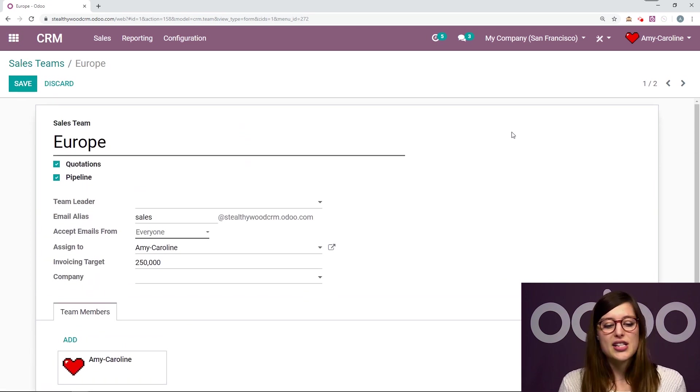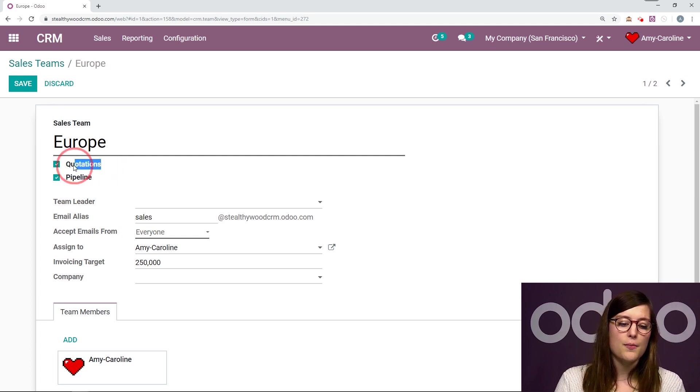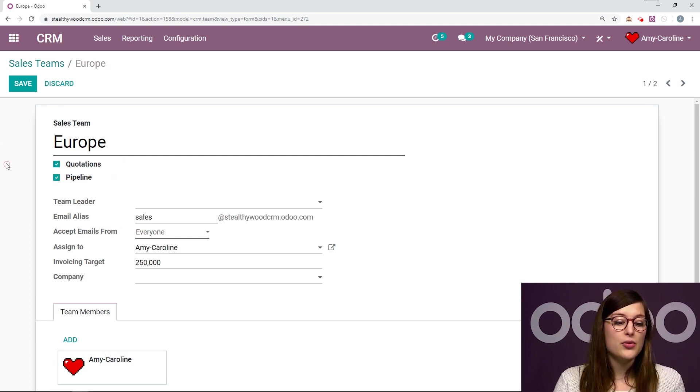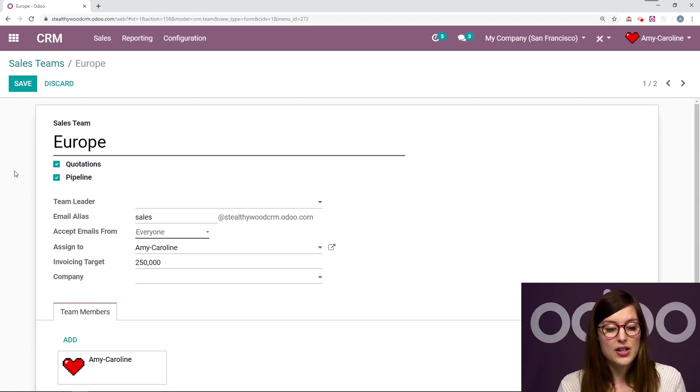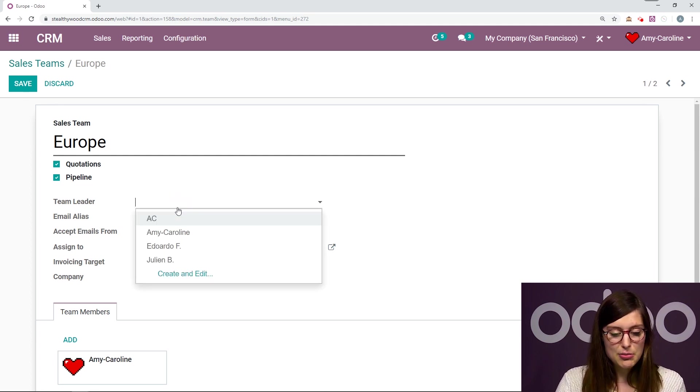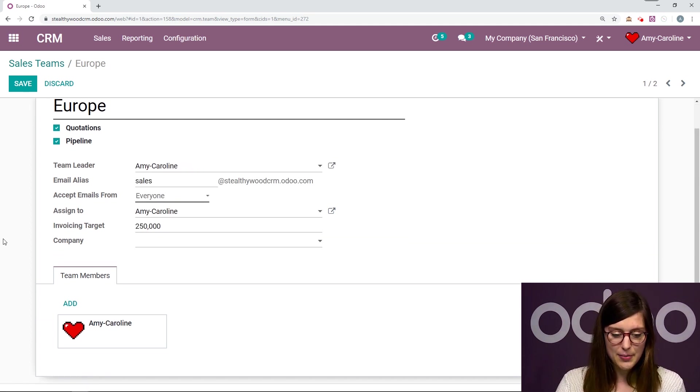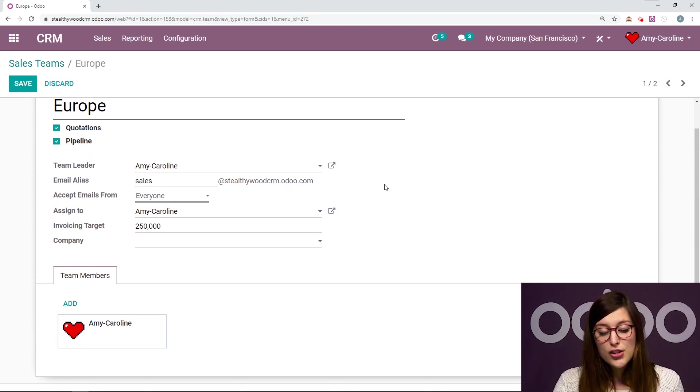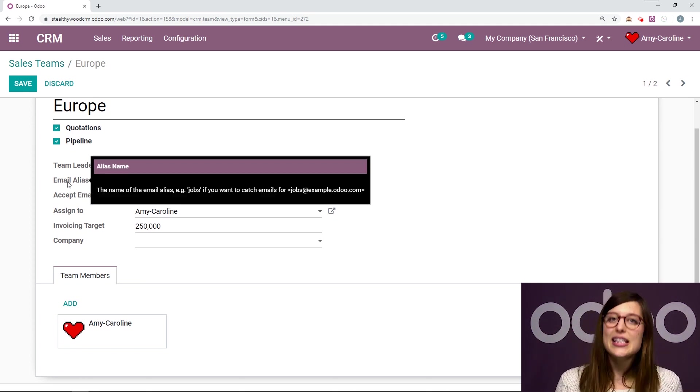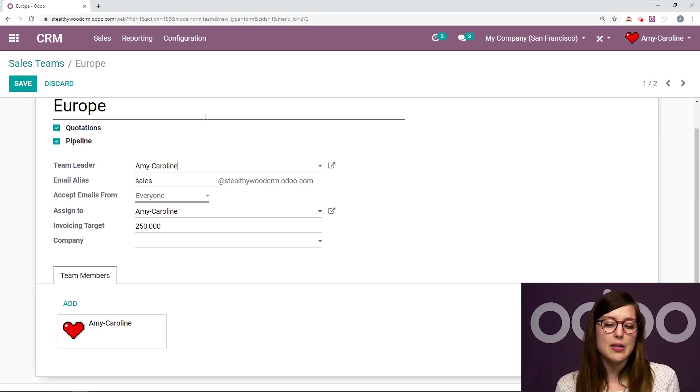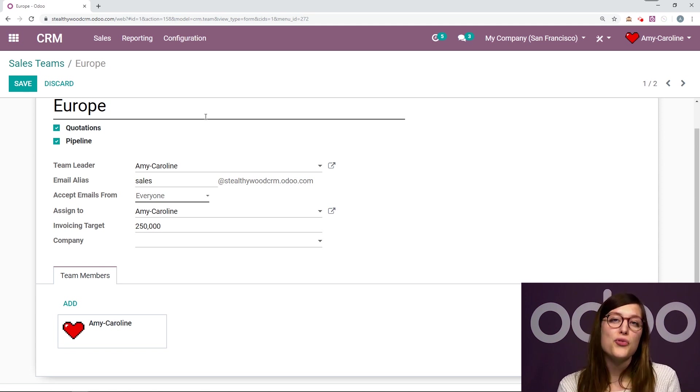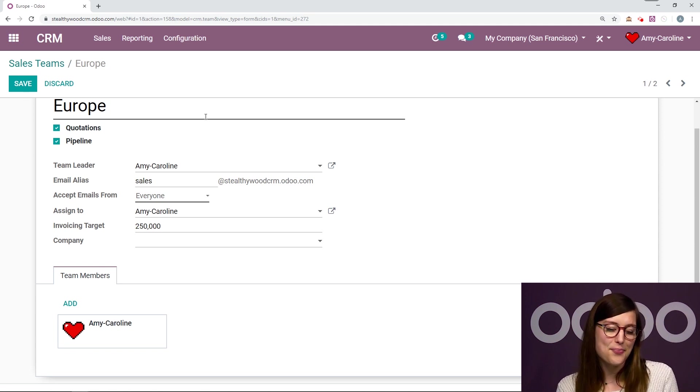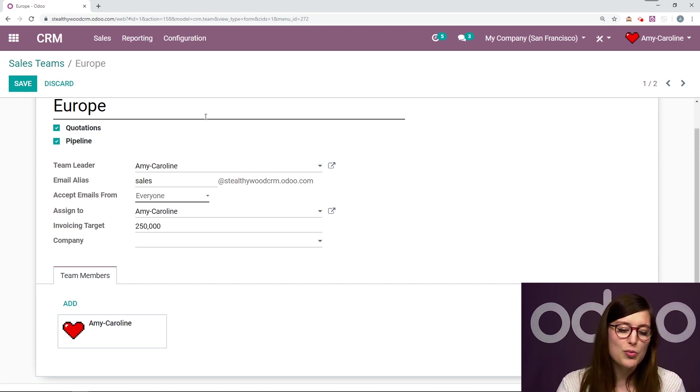So of course I've given it a name and I've also said that I would like to be able to create some quotations from these opportunities, the ones assigned to the sales team. And also I want to have a pipeline for this opportunity. I can even choose a team leader. So let's go ahead and make myself the team leader, Amy Caroline. And I can also choose an email alias. Anytime someone will send an email to this email address, it will be converted into an opportunity and then added to the pipeline for this team.